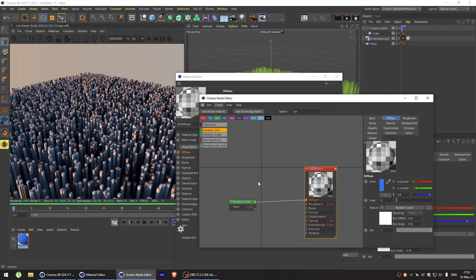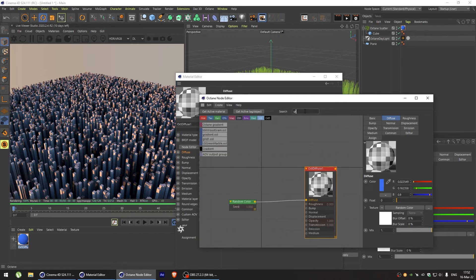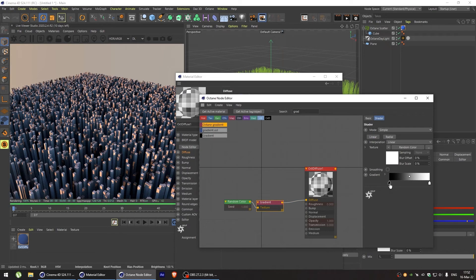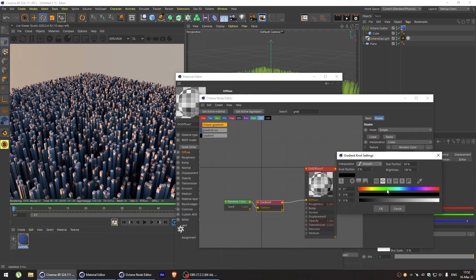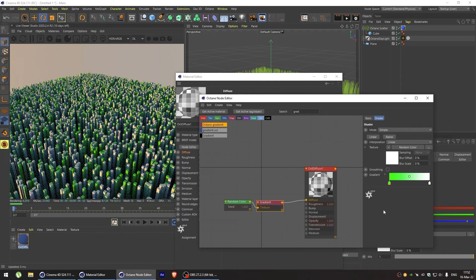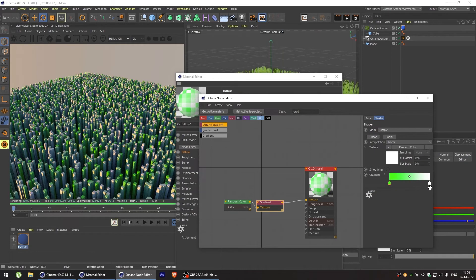A random color node gives us a black and white gradient. But we can always remap these values by using octane gradient node. Let's select some bright colors to see what we're doing here.